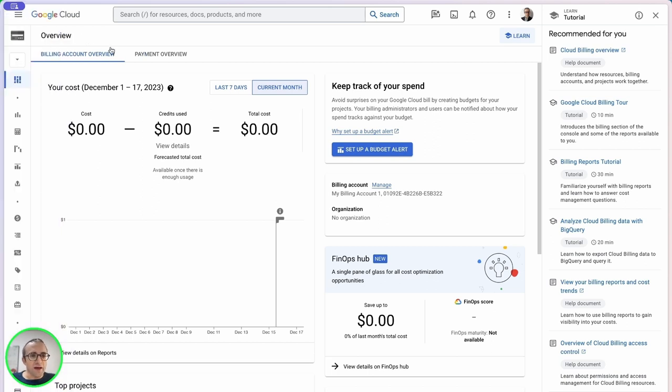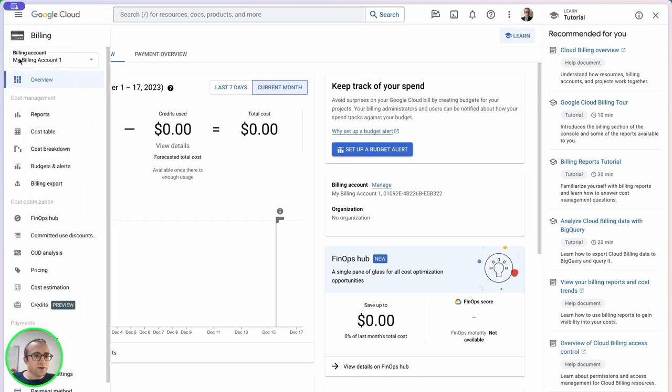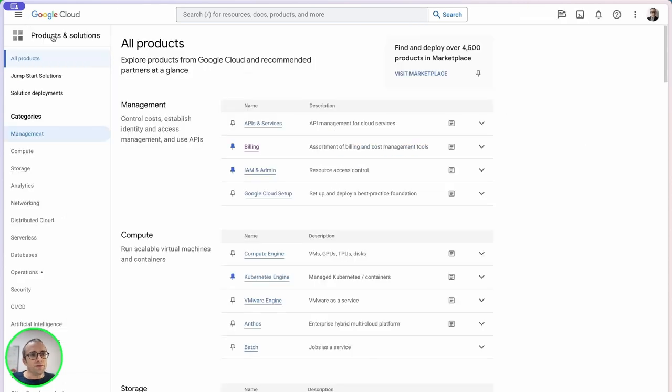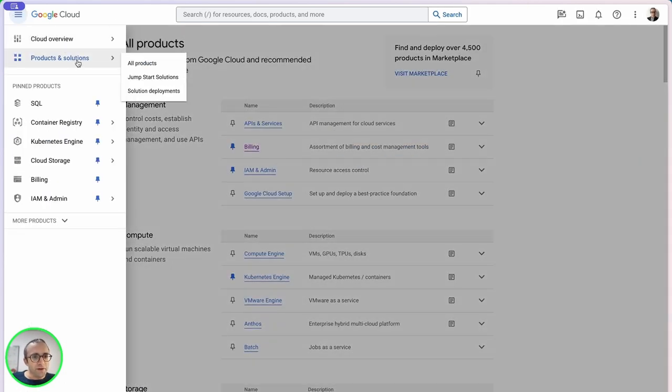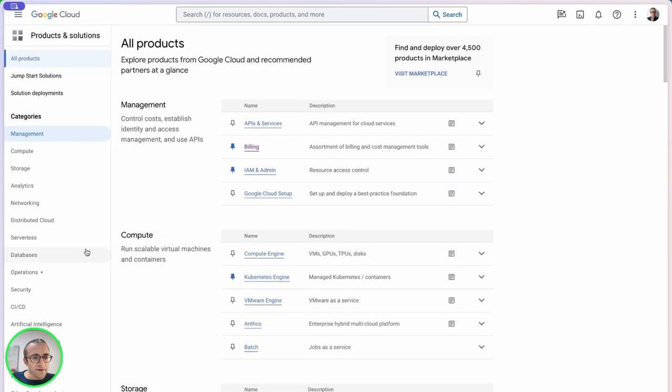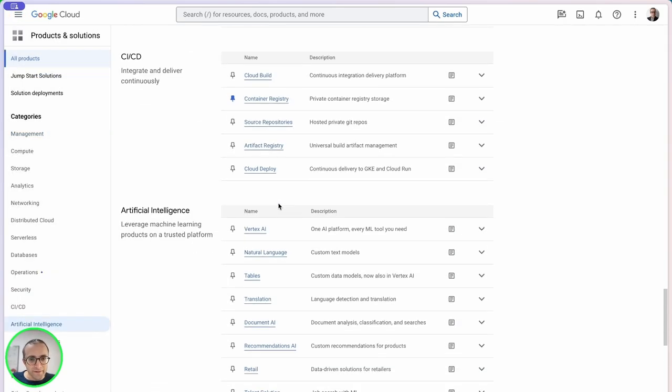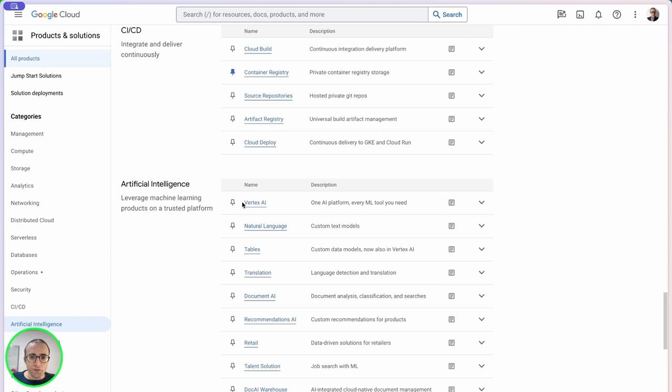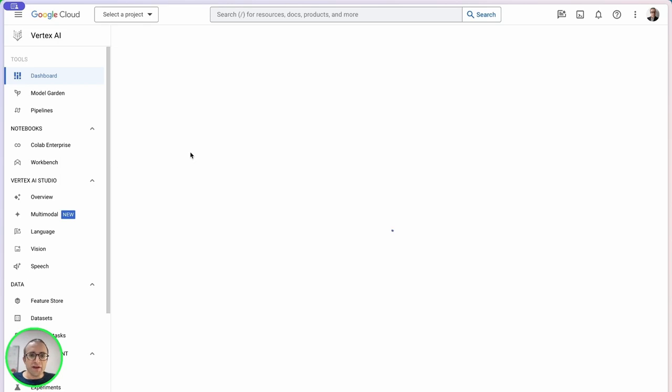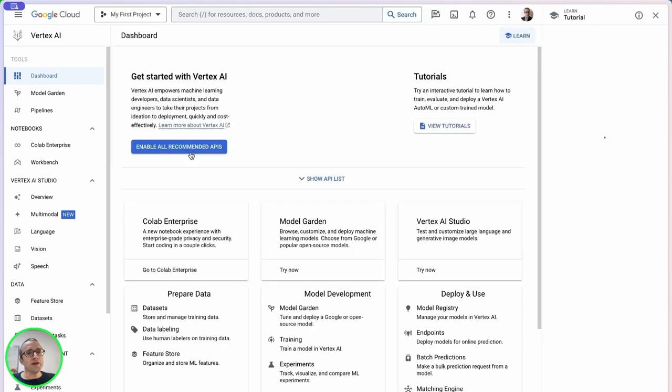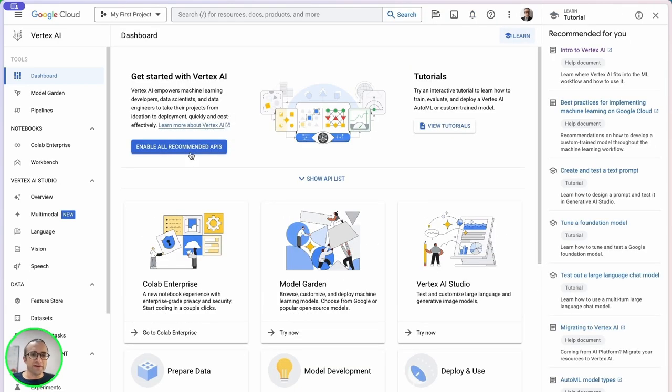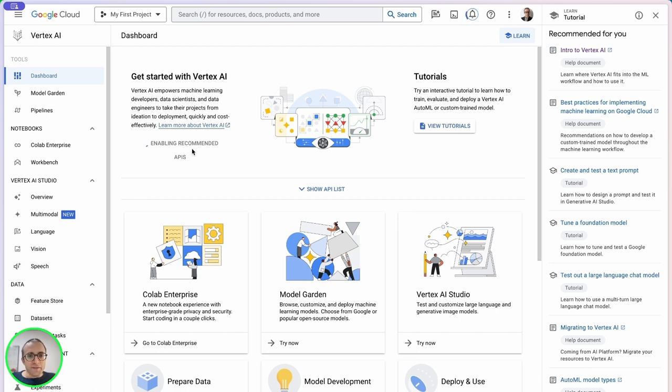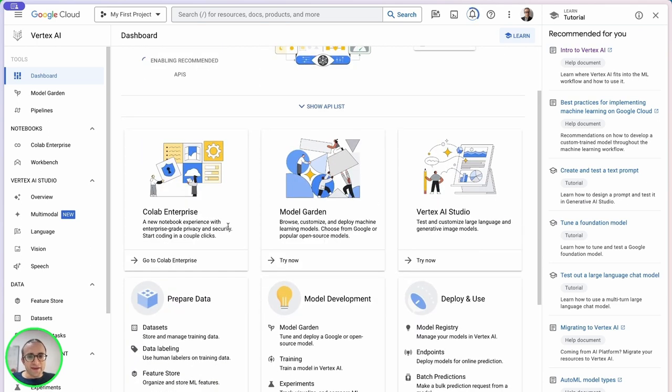To locate Vertex, go to the menu, select all products, then artificial intelligence, and the first one is Vertex AI. You can pin it so it stays on the menu. The first time you'll need to enable the recommended APIs, which will take a few minutes.